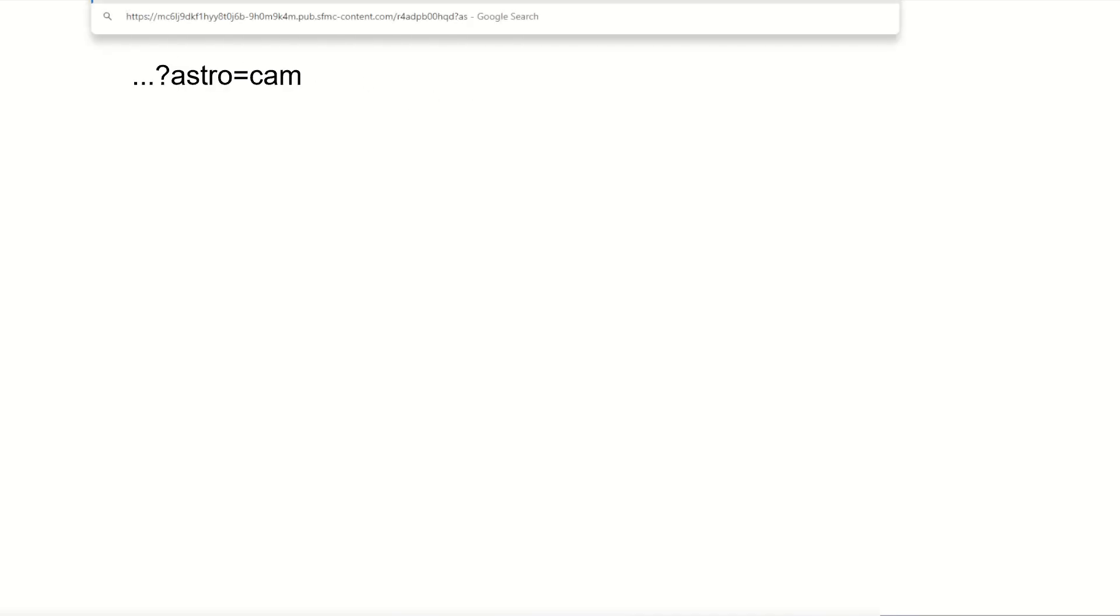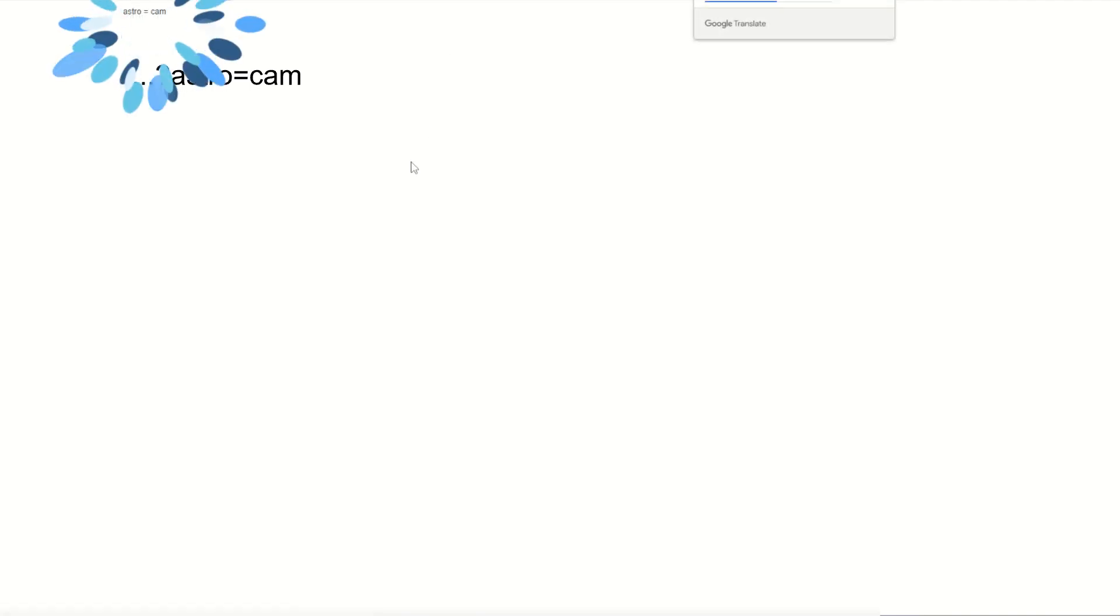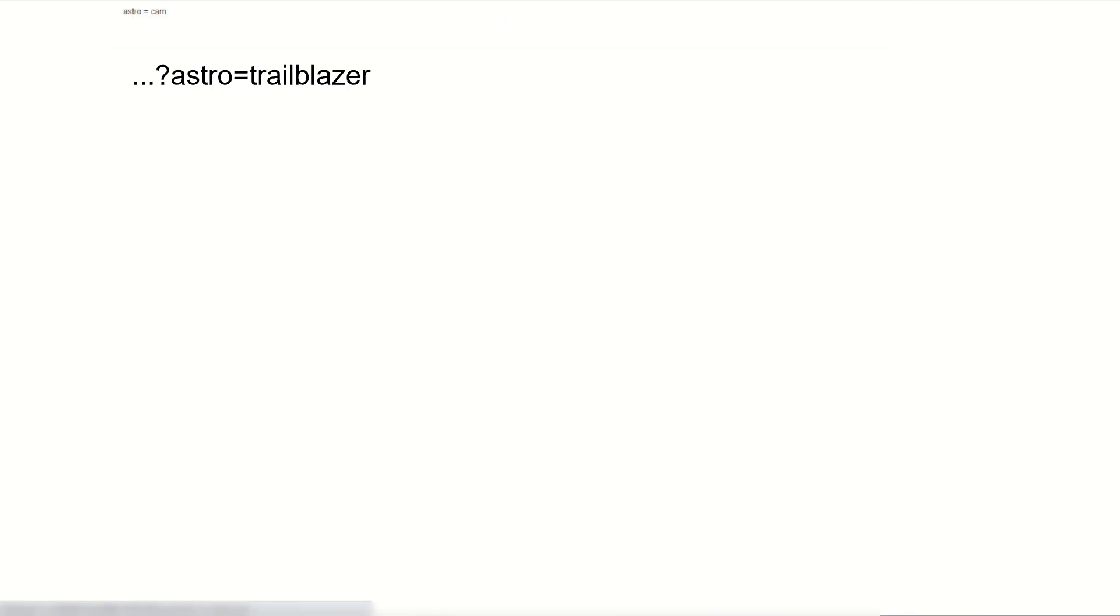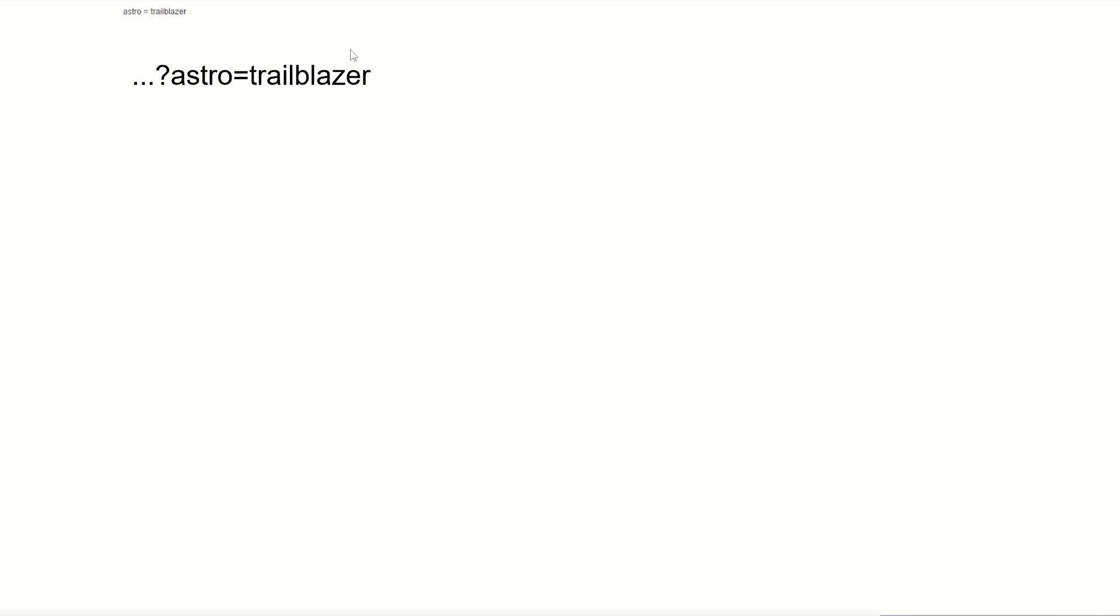Now astro equals nothing. That's okay. If I change the URL parameter to say astro is equal to cam, and press enter, now it's going to say astro equals cam. Perfect. If we say astro equals trailblazer and press enter, astro equals trailblazer. Awesome. So we can pull values from our URL string as it's shown inside of our Chrome or other browser.